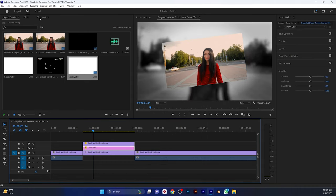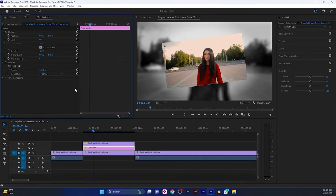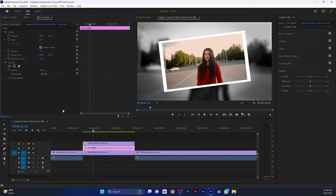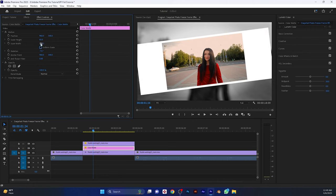Then move over to the effect controls. And set the scale size to 65. Disable uniform scale. And set the scale width to 63.